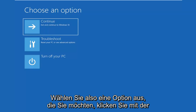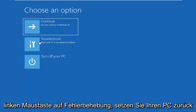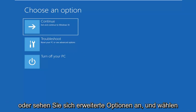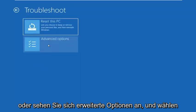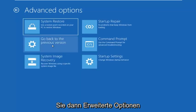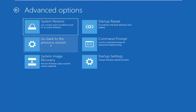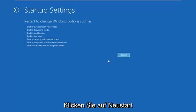So for choose an option, you want to left click on troubleshoot — reset your PC or see advanced options. Then select advanced options. Now you're on this screen here, you want to go underneath startup settings. Left click on startup settings and then left click on restart.